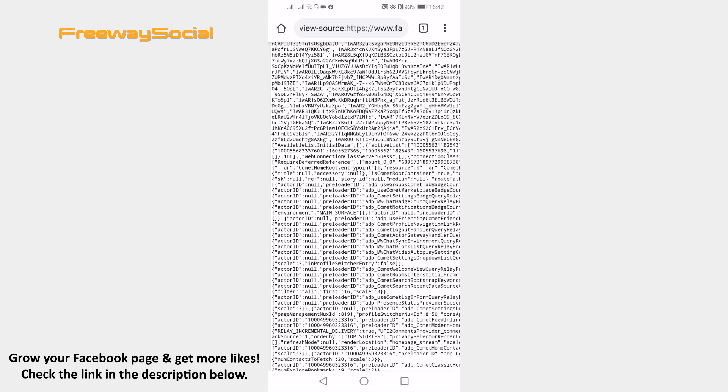And go to facebook.com slash and paste this number after that.